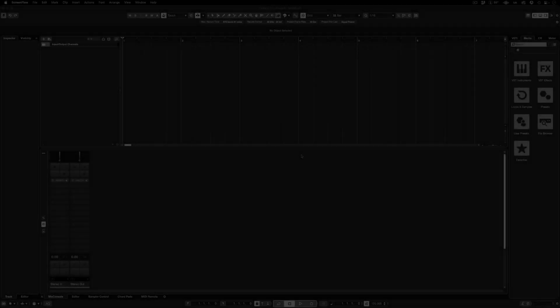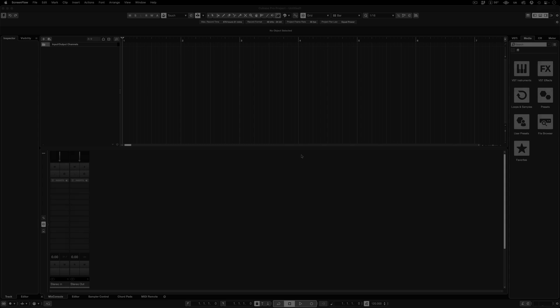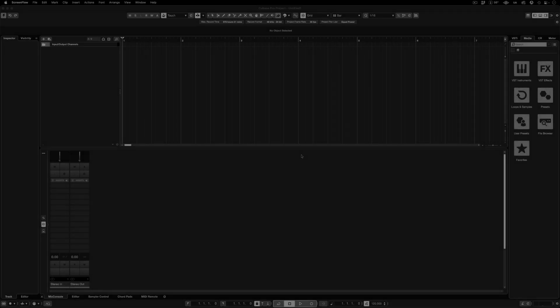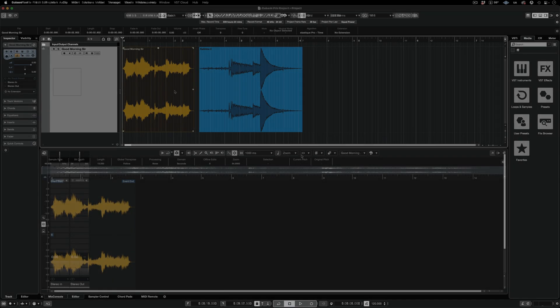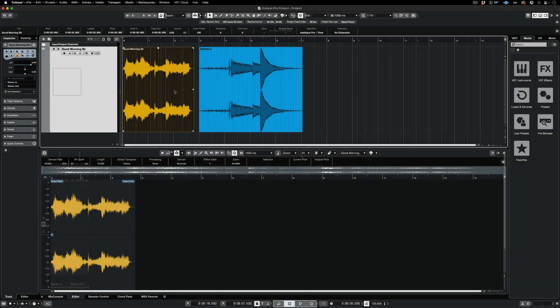Welcome to Spectralayers Pro. In this video, I'm going to show you four ways to assign Spectralayers Pro X as an ARA extension in Cubase or NUENDO. Let's get started.